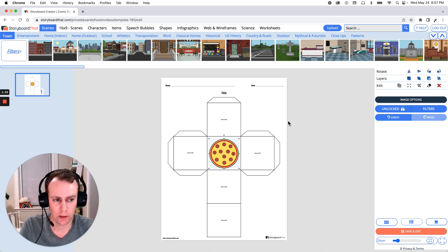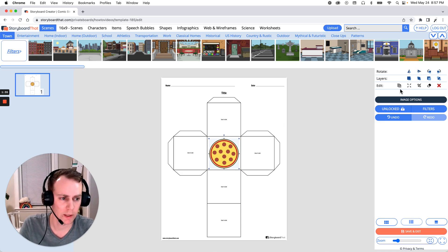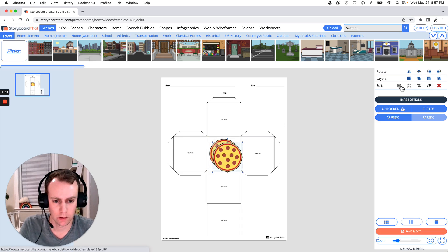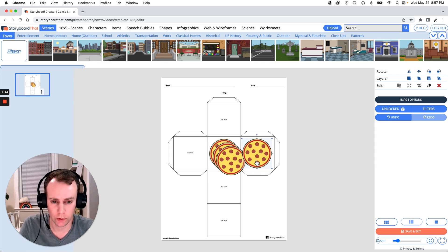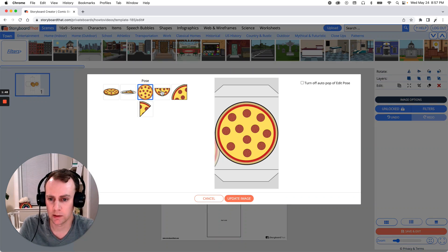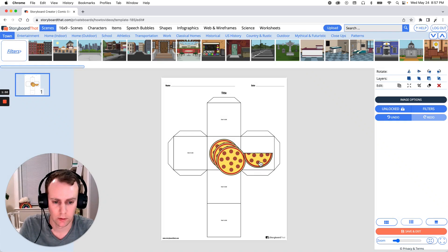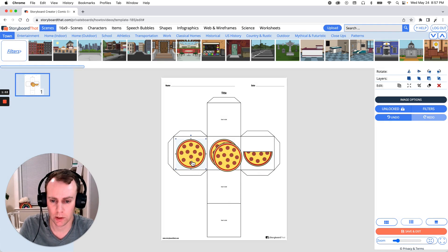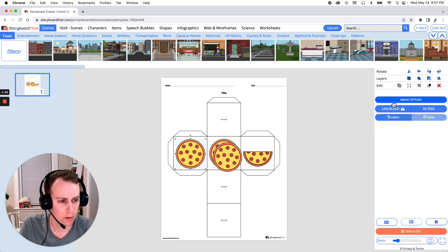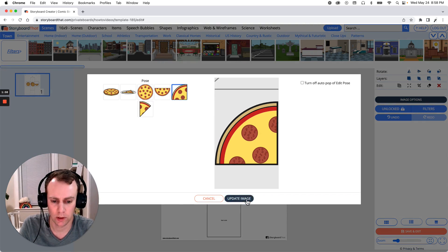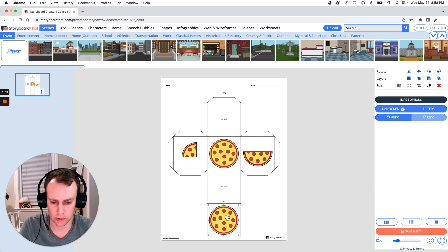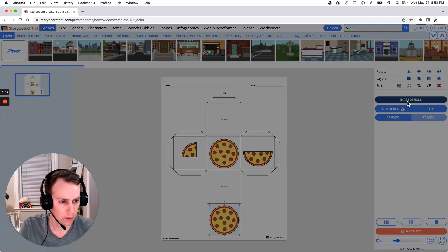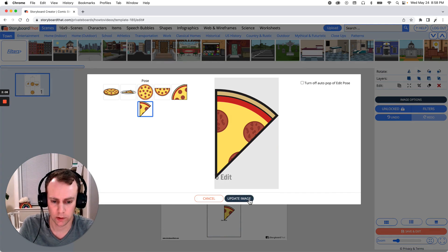Now let's duplicate this a few times — go to your right-hand menu, click copy, and let's do that two more times. Now we have our four pizza items. Let's move the first one over, go to image options, and make this a half. Move the next one over and make this a quarter — select the quarter and click update image. And lastly, one eighth or a single slice — select one eighth and click update image.